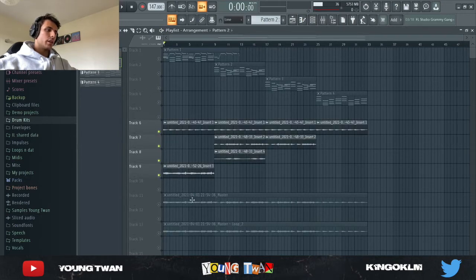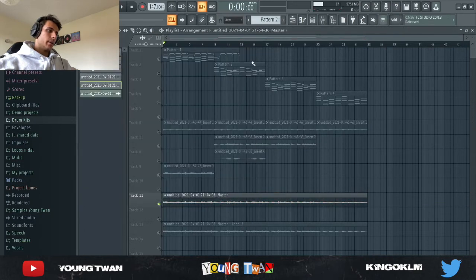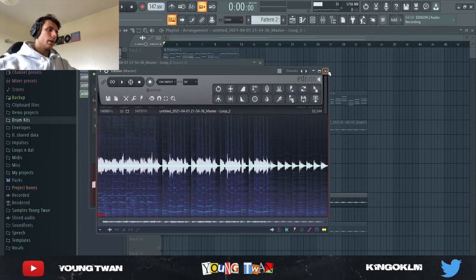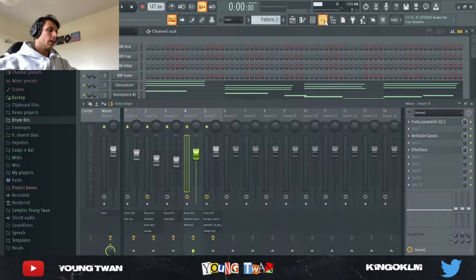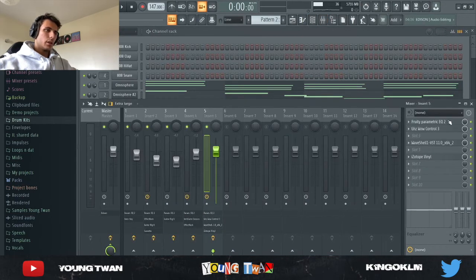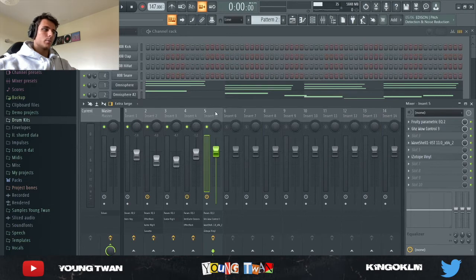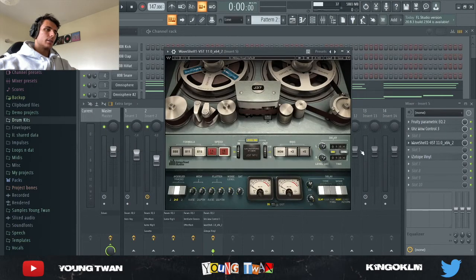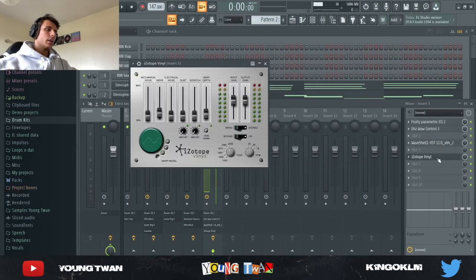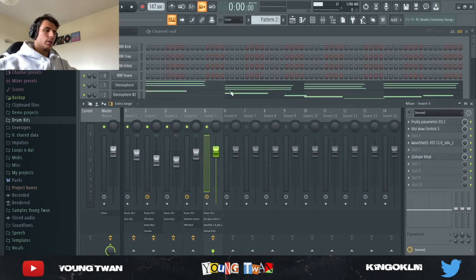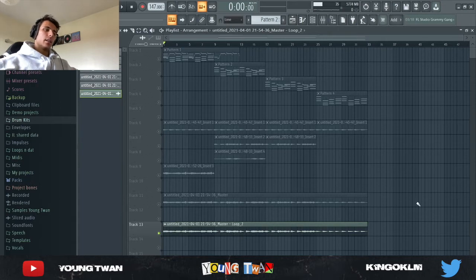I turned down the sample rate to 16,000 Hz to give it more of a vintage feel. Then I added final effects: an EQ to cut a frequency I didn't like, Goodhertz Wow Control with the 7.5 IPS tape preset where I turned down the amount knob to three percent — which is basically the detune knob. Then I added the J37 from Waves with the Abbey Road default preset, and finally iZotope Vinyl where I set the year to 1980, turned up the wear knob a tiny bit, and added a tiny bit of wow depth for a subtle detune effect. And that's the final sample.